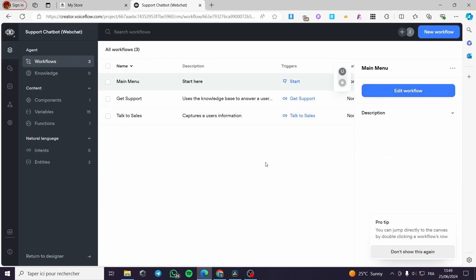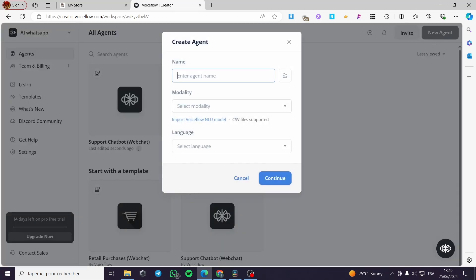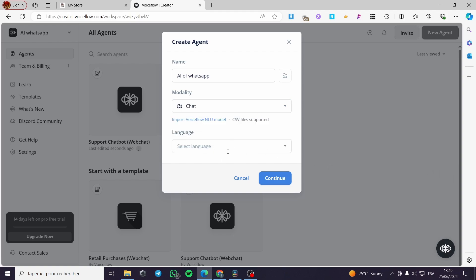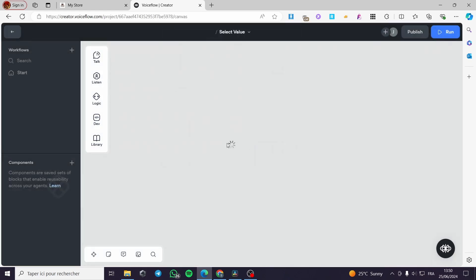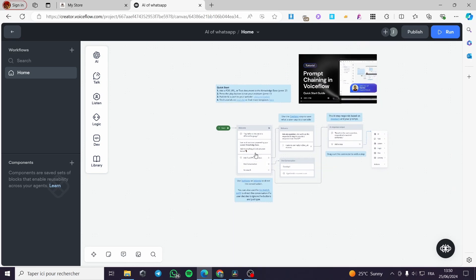Let's go back and create our own chatbot. I'm going to click on 'New Agent' and name it 'AI WhatsApp'. The modality I'll set as chat, then select the language as English and click Continue. We have the managed access — I'm going to add one account for editing. A quick disclaimer: everything created in this video, such as email addresses and phone numbers, is created for the sake of the video and not used for any personal purposes.